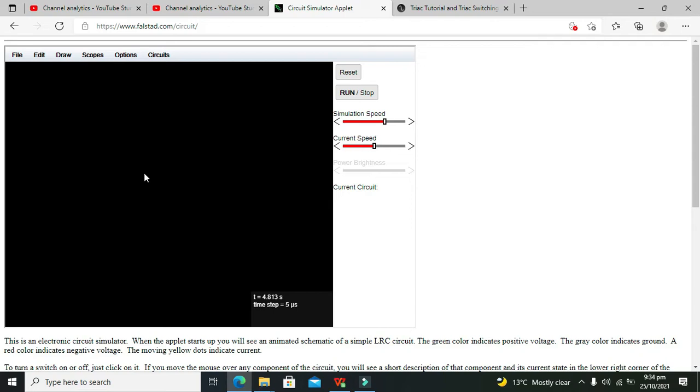The TRIAC is having the capability of conduction in both sides while the thyristor is not capable of doing that. It can just conduct in one direction.